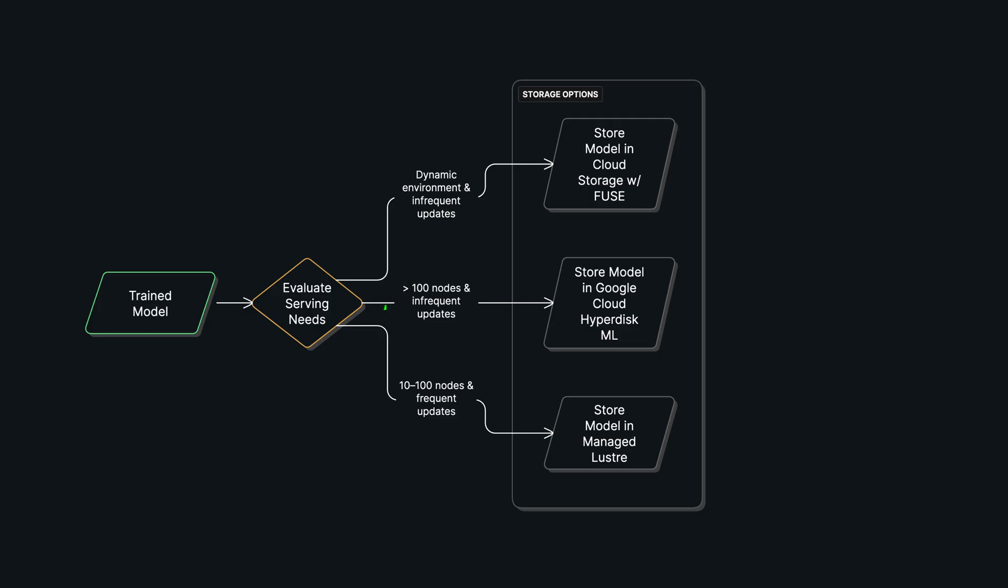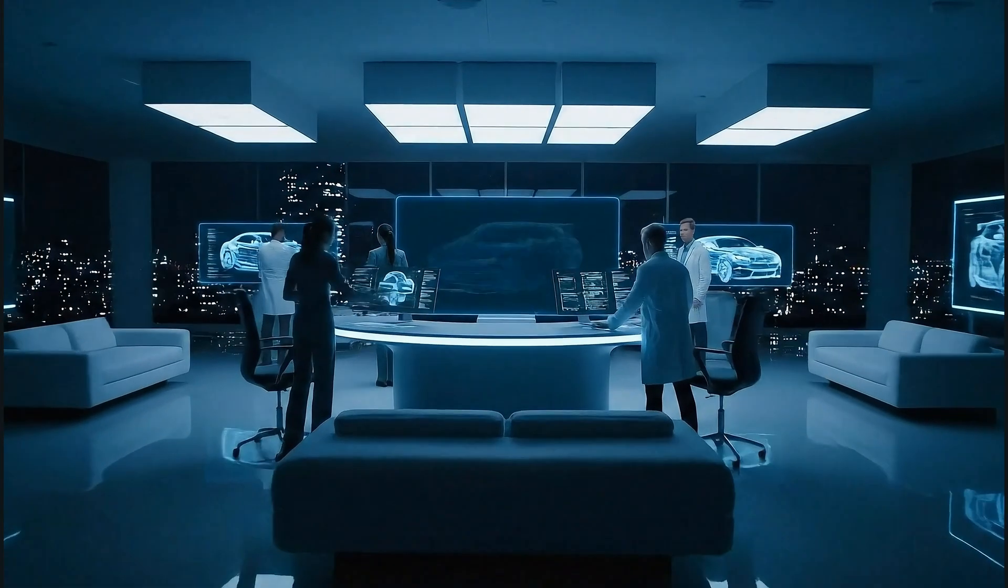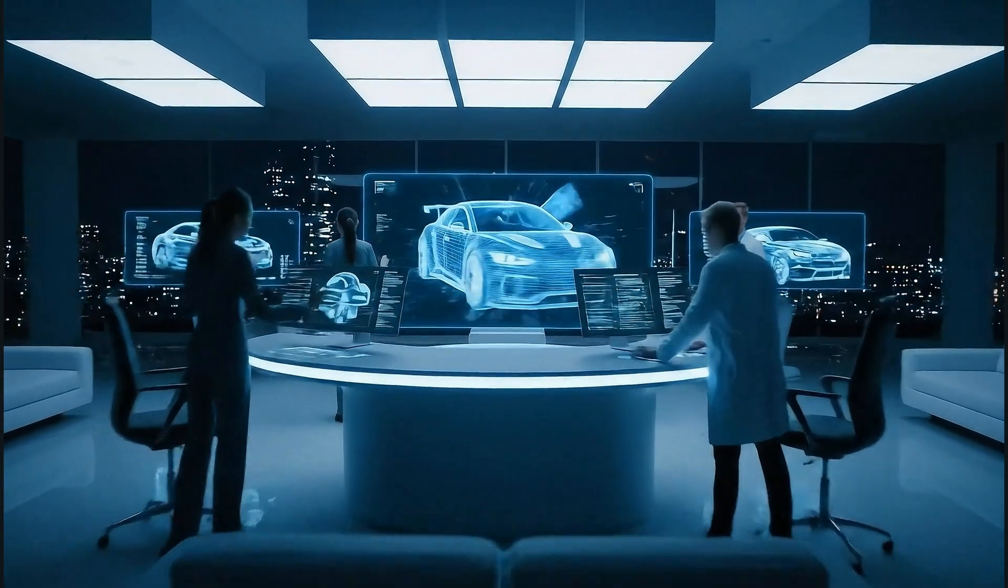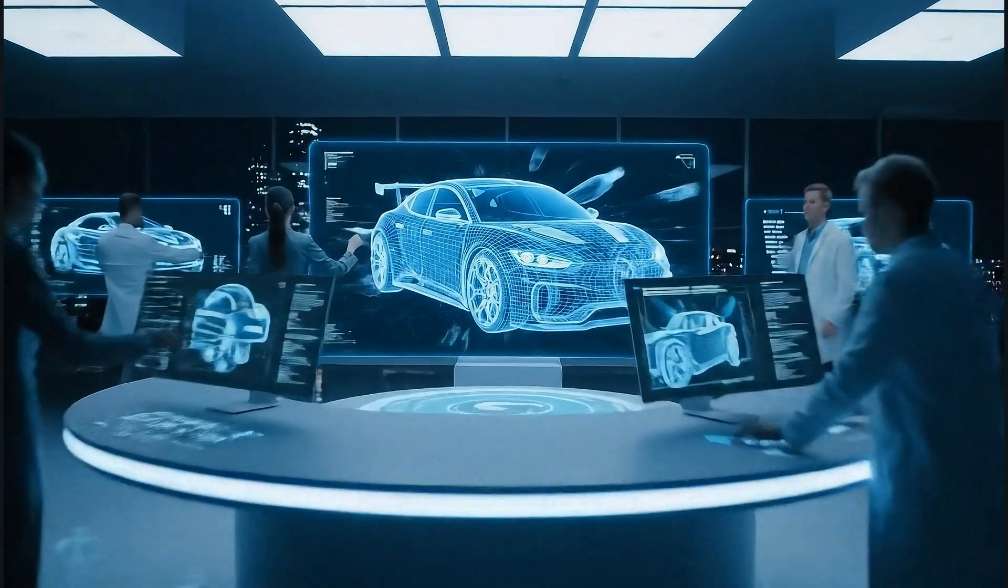Path two is for serving at massive scale—over a hundred nodes with infrequent updates. For this, you can load the model onto Google Cloud Hyperdisk ML. Now this is not a cache—it's a specialized type of block storage that has a unique feature: hundreds of VMs can attach and read from the same disk all at the same time. This gives you incredibly high aggregate throughput for model loading across your entire serving fleet, which is perfect for this scenario.